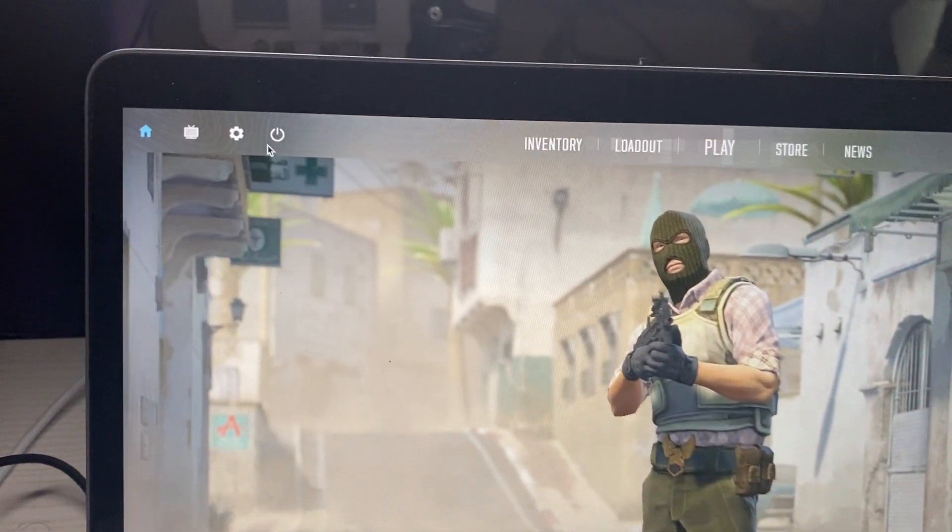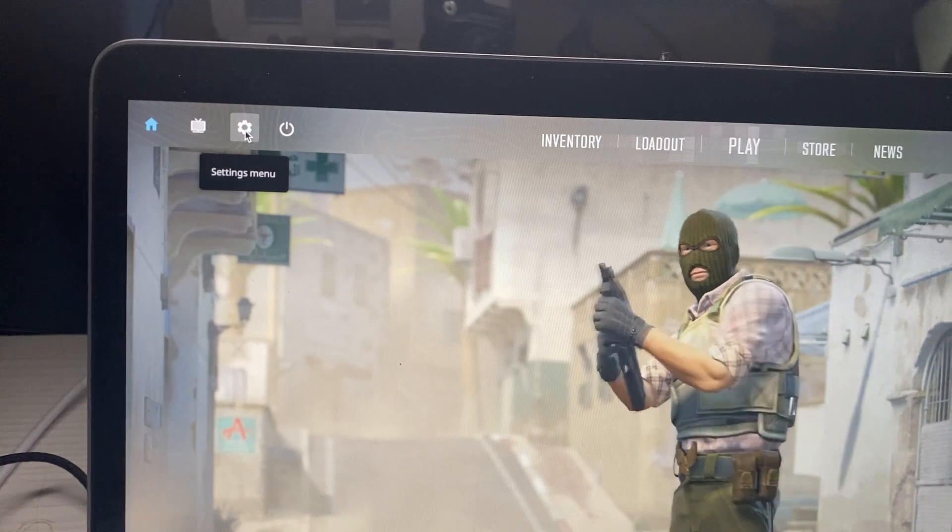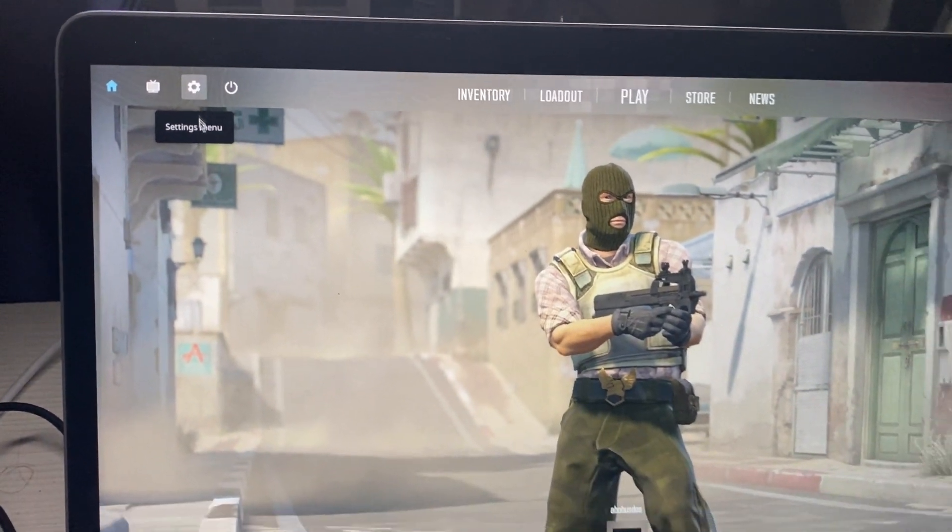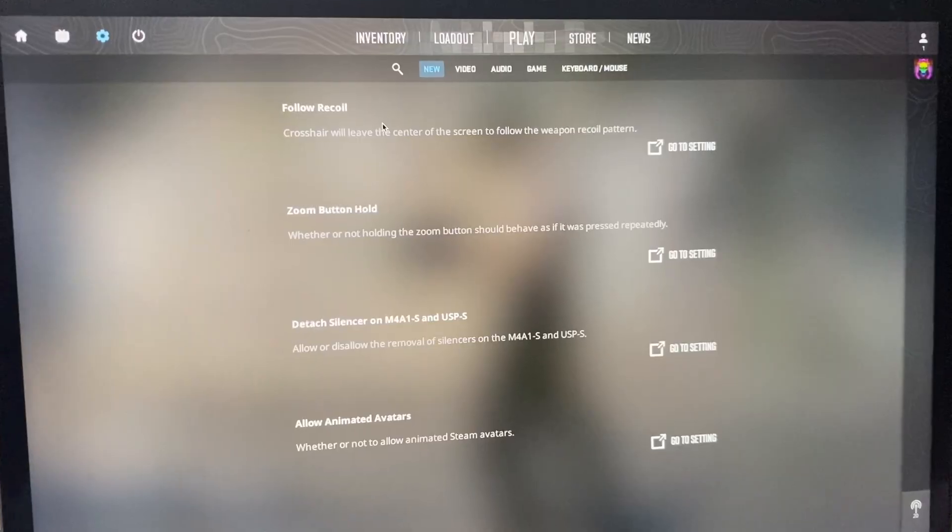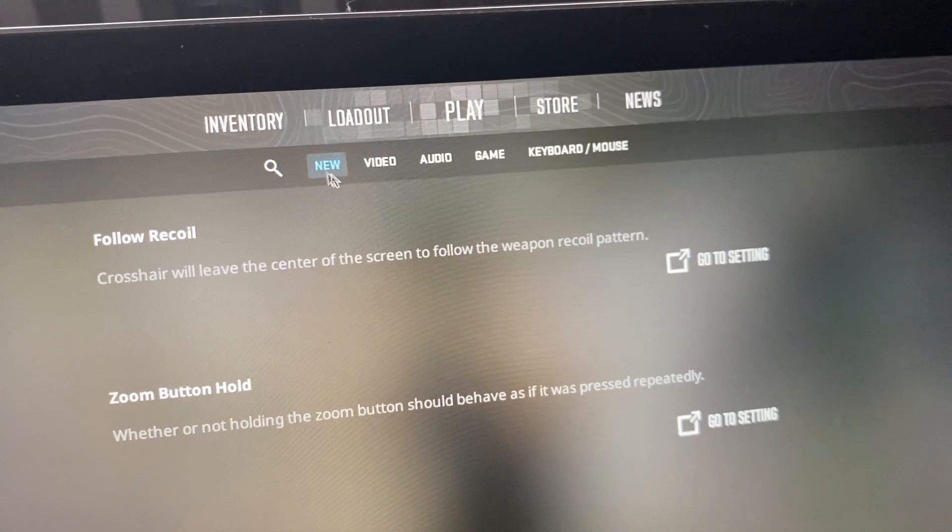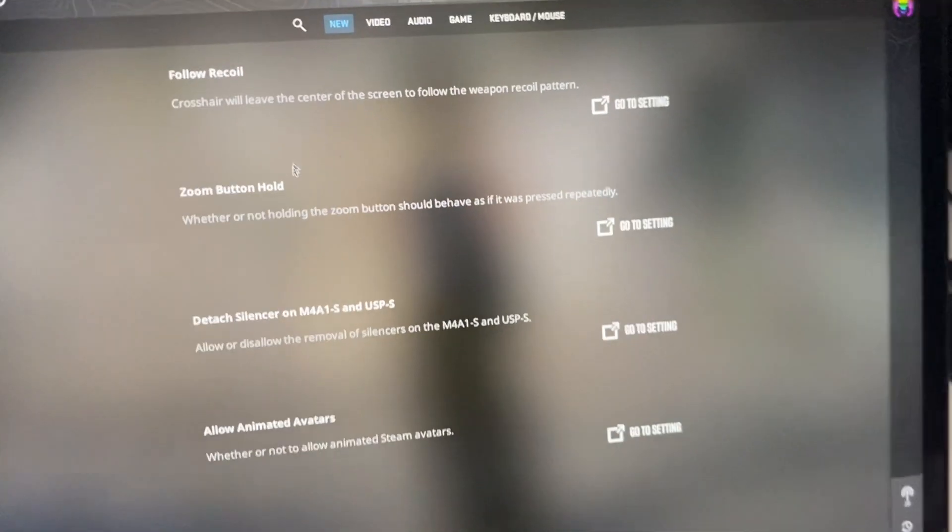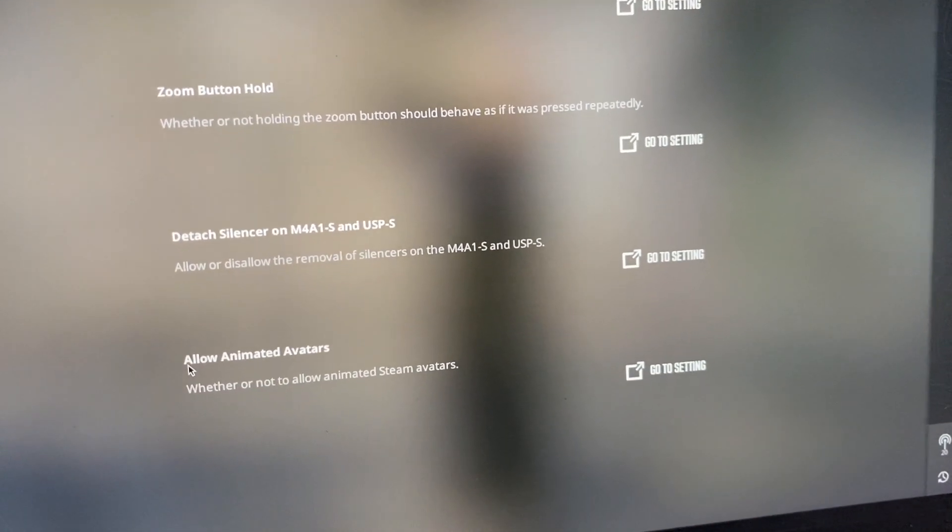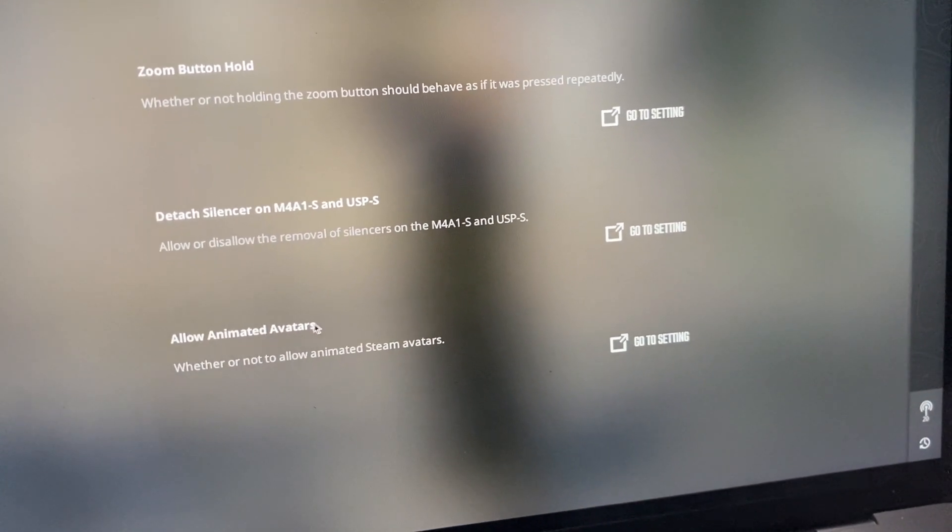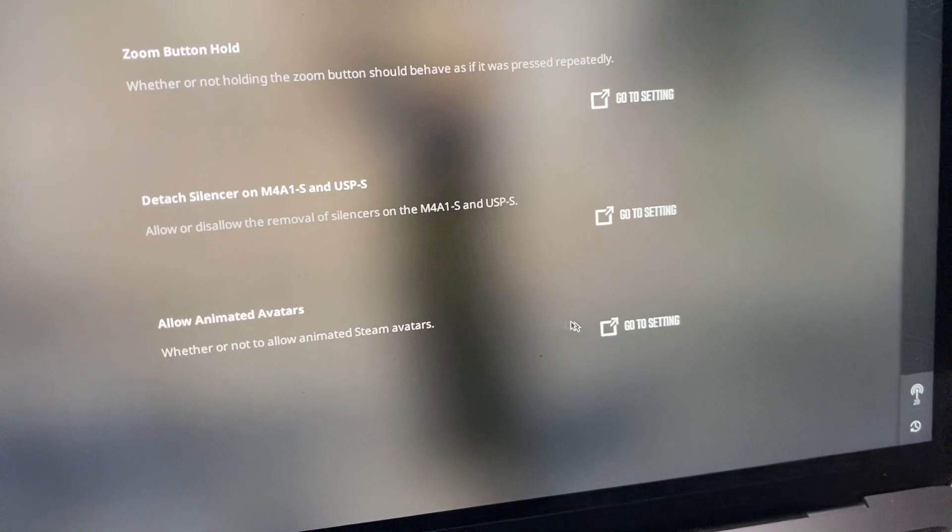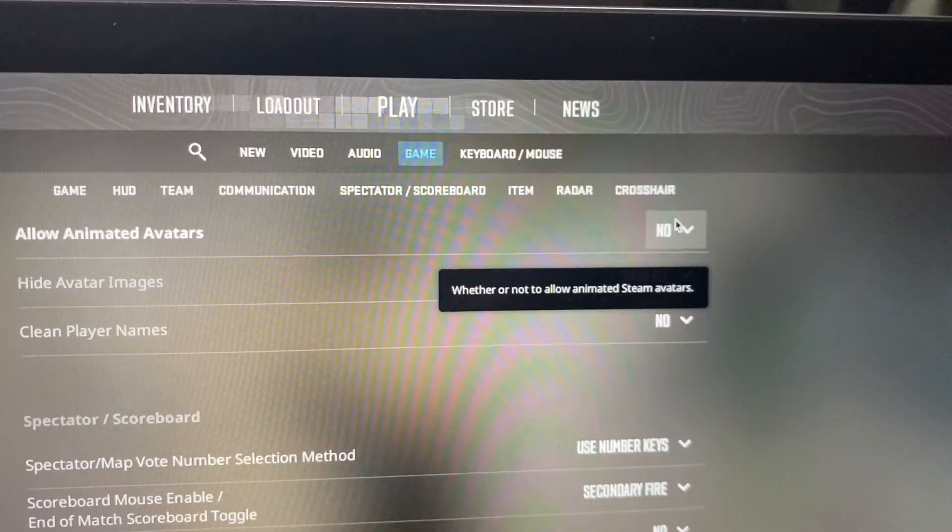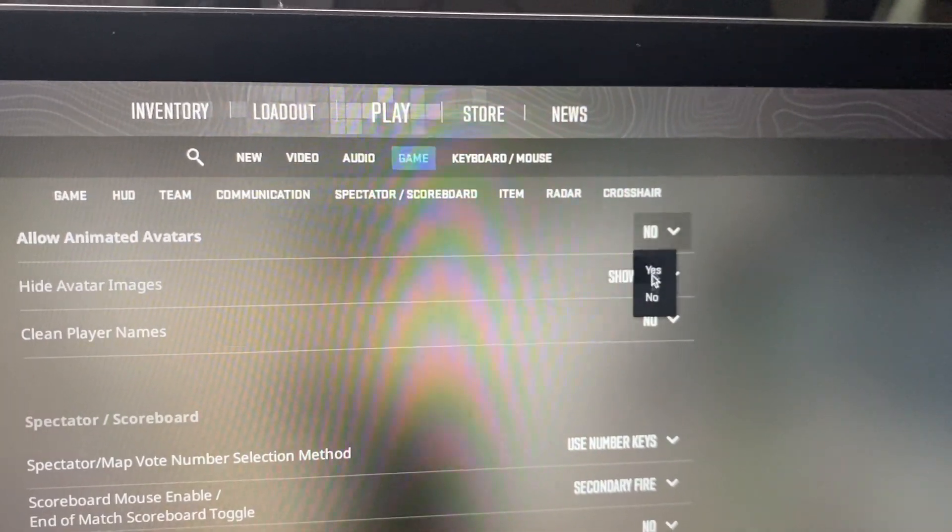And now you can place your cursor at the top left side, click on this gear. And now in this section here, you can turn down here all of the animated avatars. And go to settings here. Choose here no.